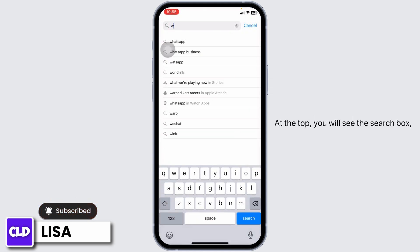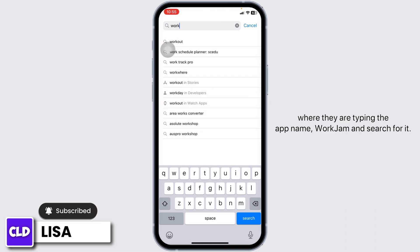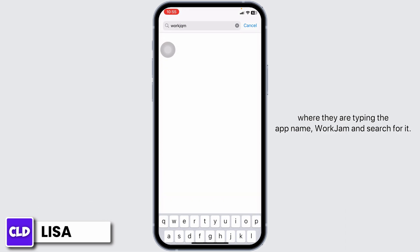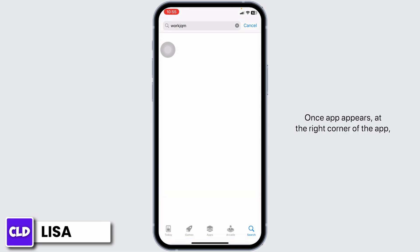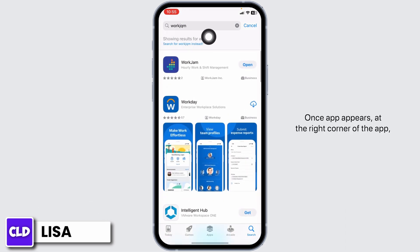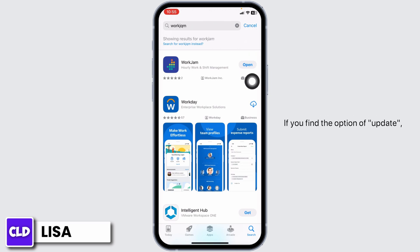At the top you will see the search box. Over there, type in the app name WorkJam and search for it. Once the app appears, at the right corner of the app you will find the option of Open or Update.